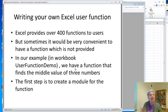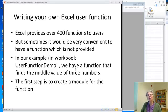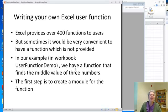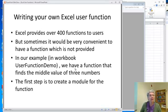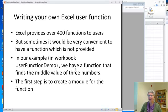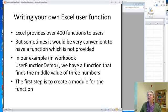There are actually over 400 functions that Excel provides for users, and I have a suspicion that they take a look at the code people write and try to come up with whatever functions people might want to use on a general basis. But of course they can't do every possible function that anyone might want. And sometimes it's very convenient to have a function which is not provided.